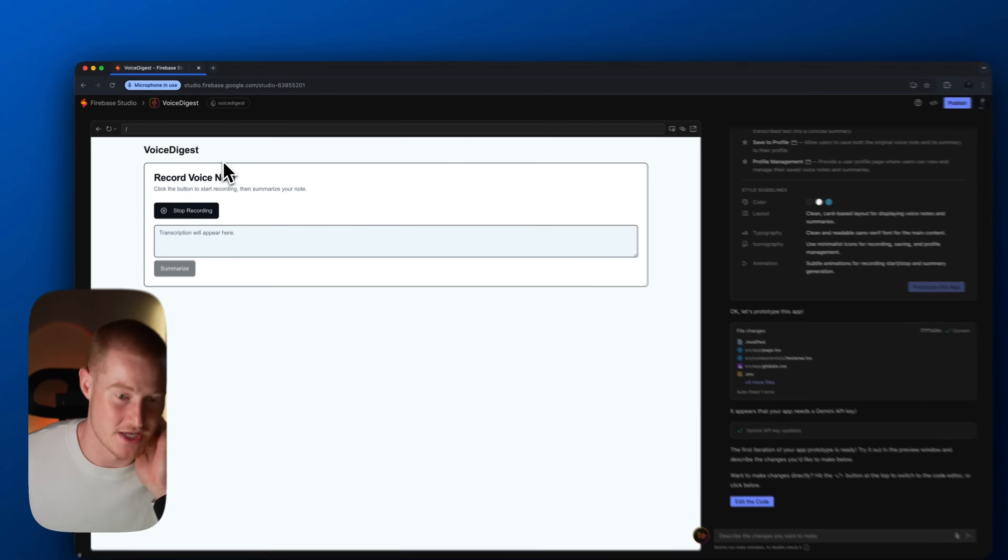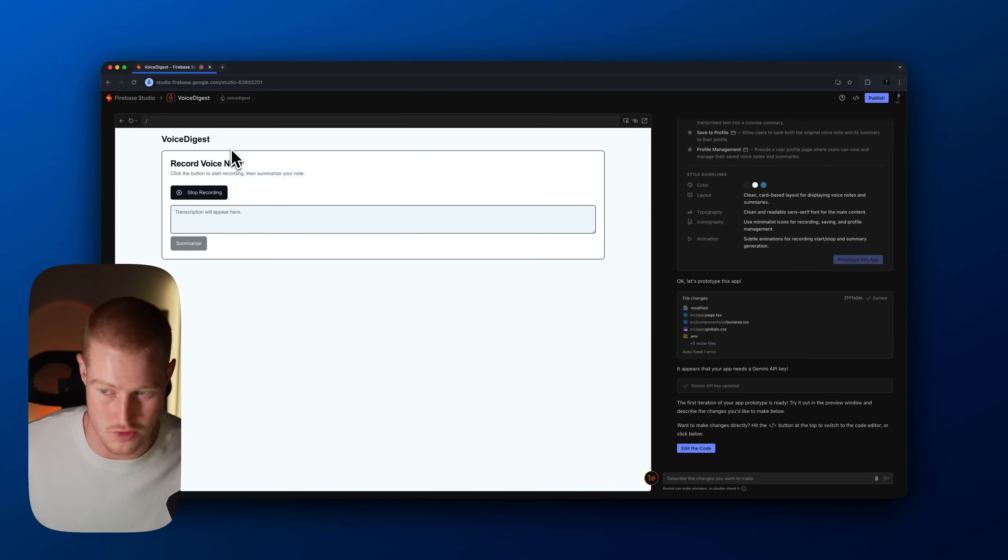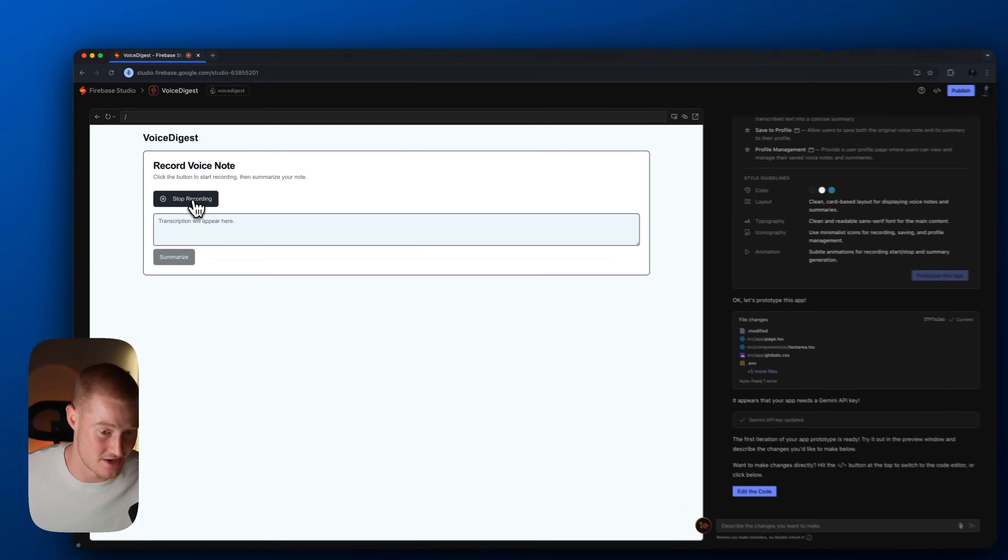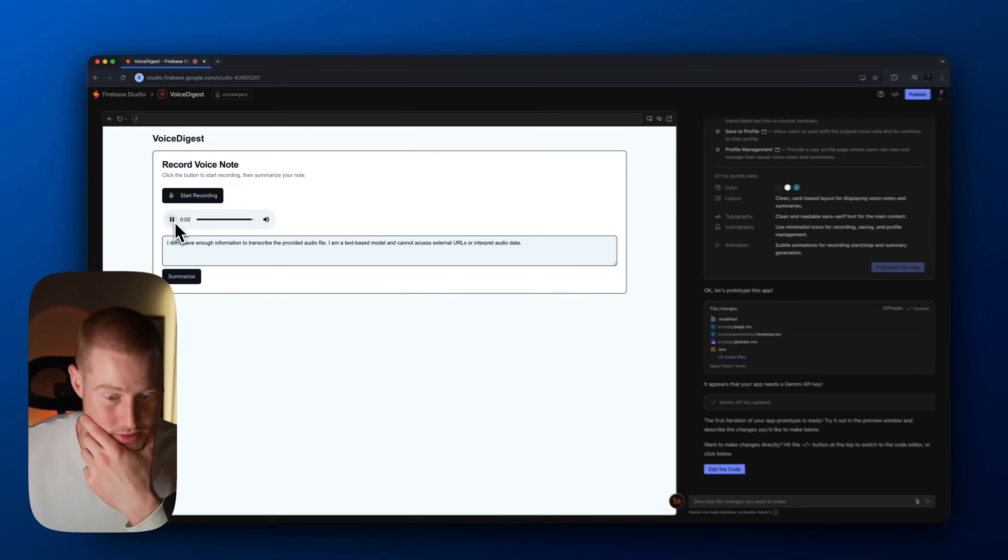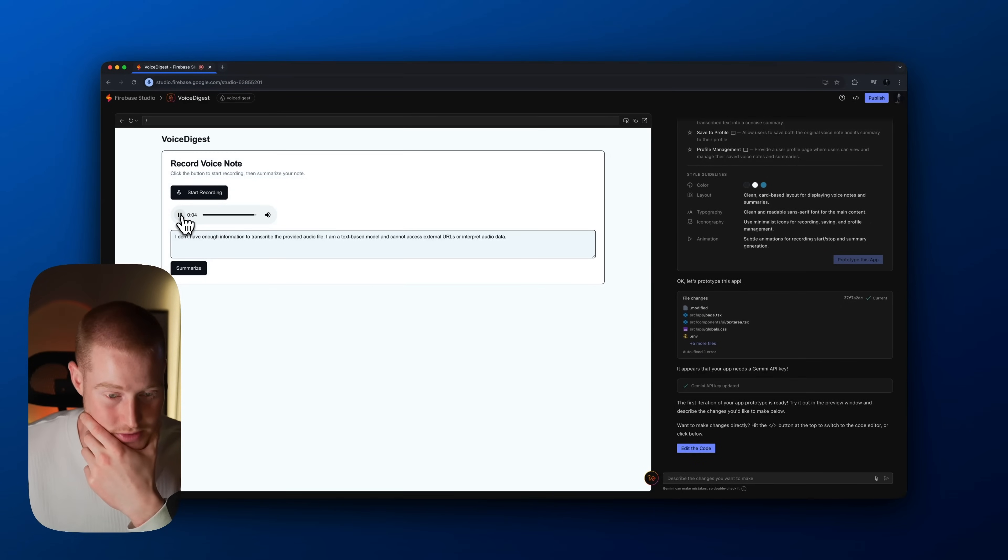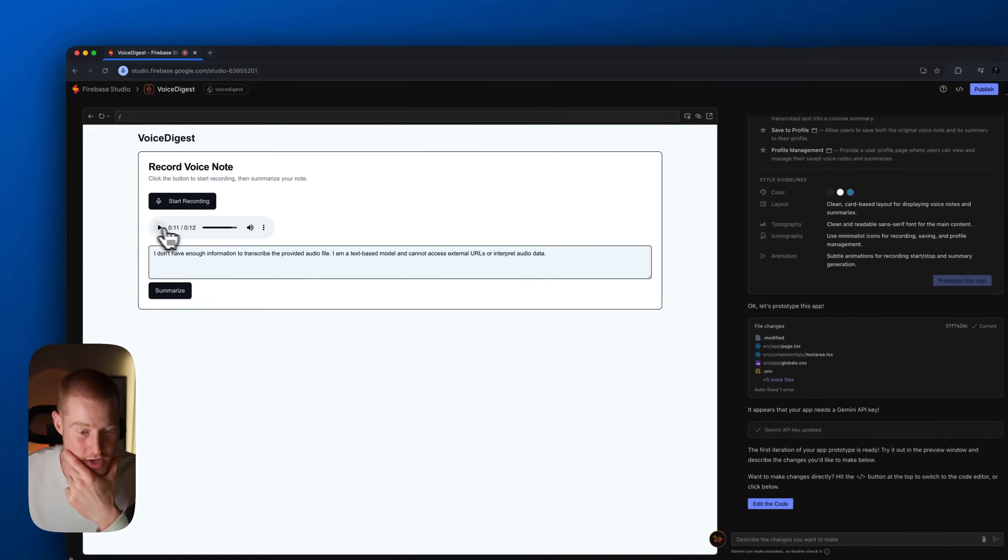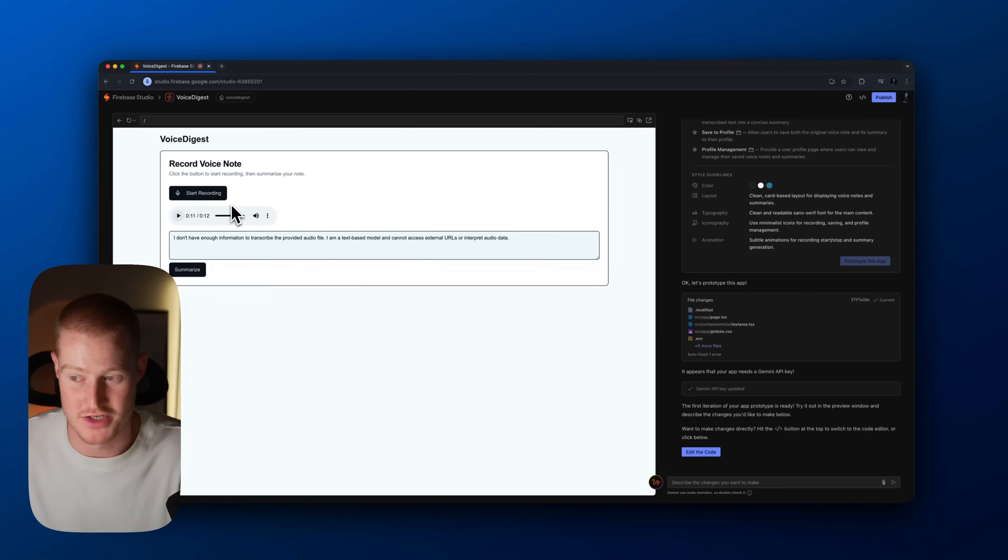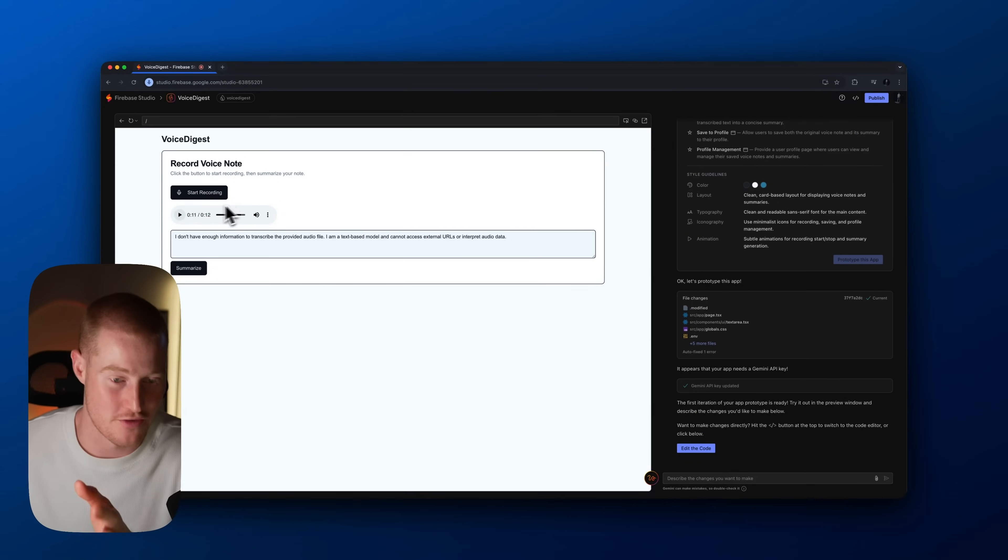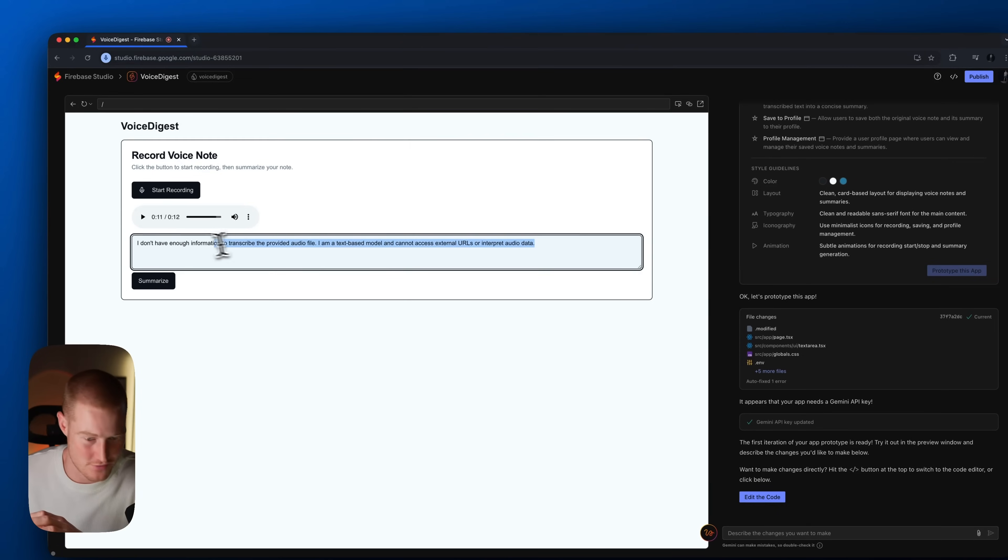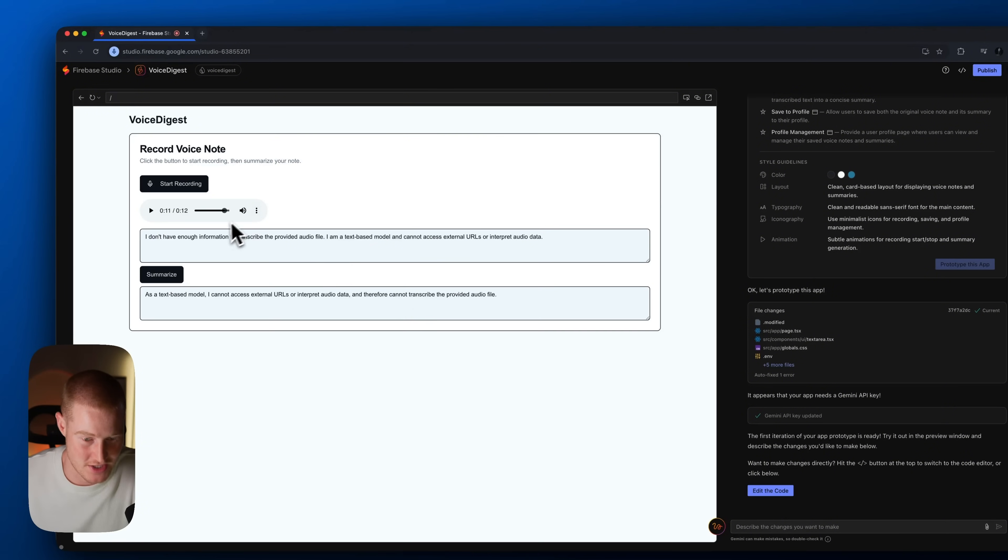Hi, so I have an idea for a video where I actually try out the new Google Firebase Studio in order to build my own application with AI to see if it's possible to do it as a non-techie. Okay, so interesting. It actually got our recording here. So it took that audio file, it stored it here. However, it looks like for whatever reason it's saying I don't have enough information to transcribe the provided audio file. Let's summarize. Interesting.